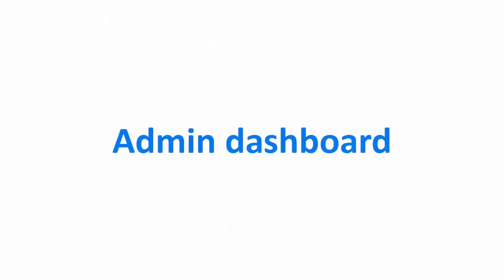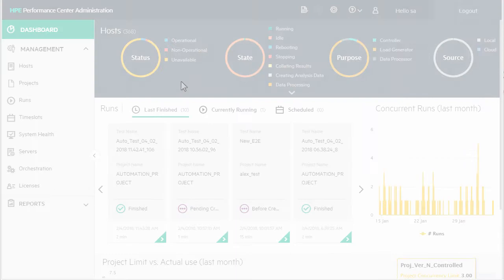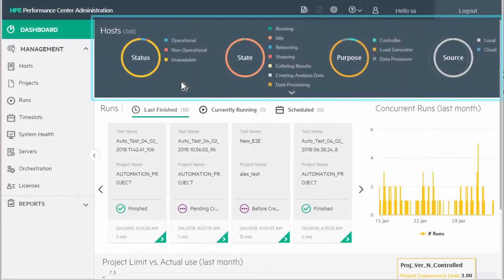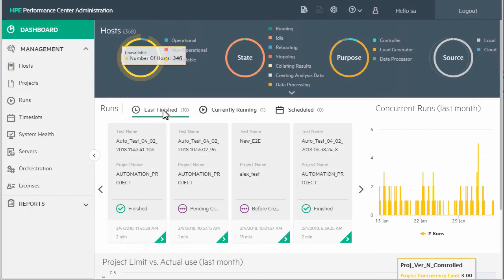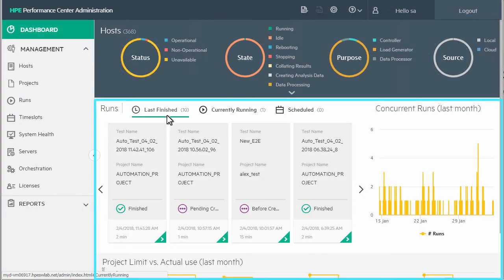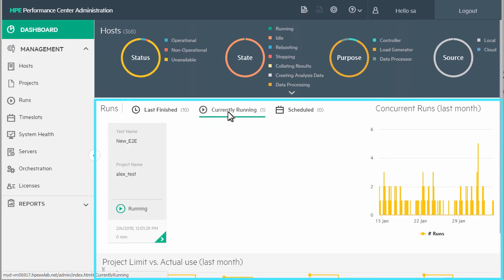A new dashboard has been introduced into PC Admin, which provides a summary of host resource usage and test run information across all projects in the system.